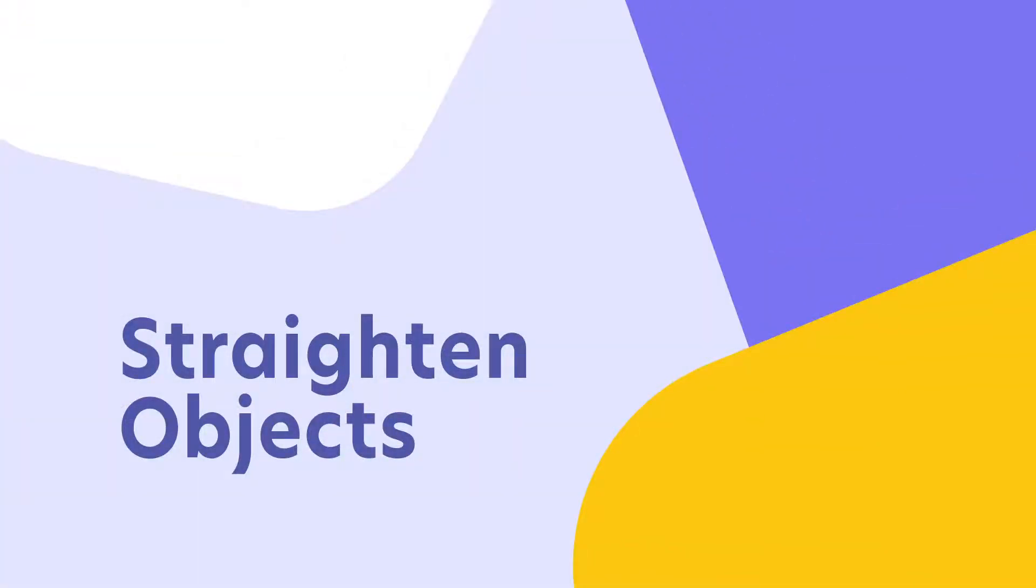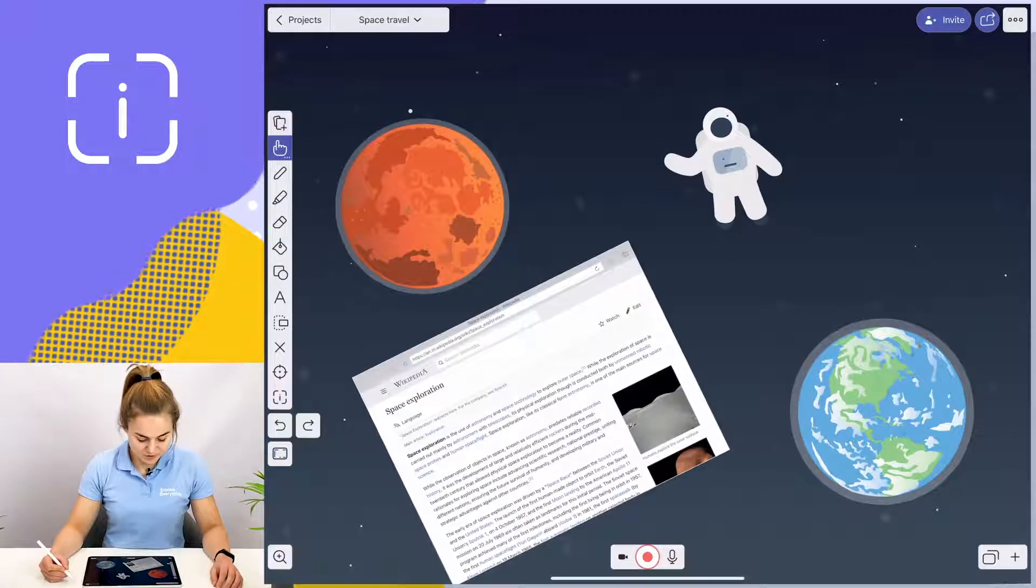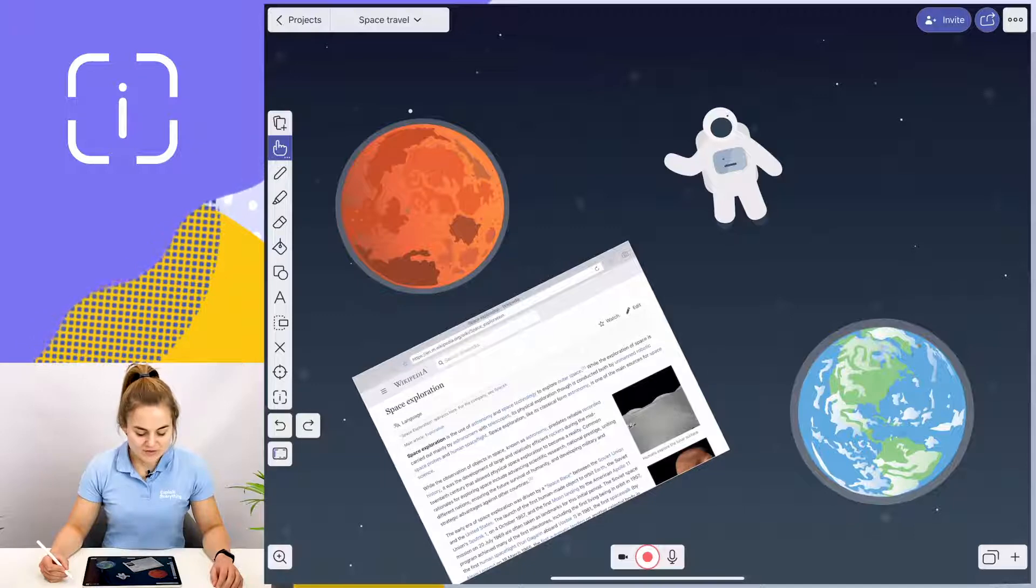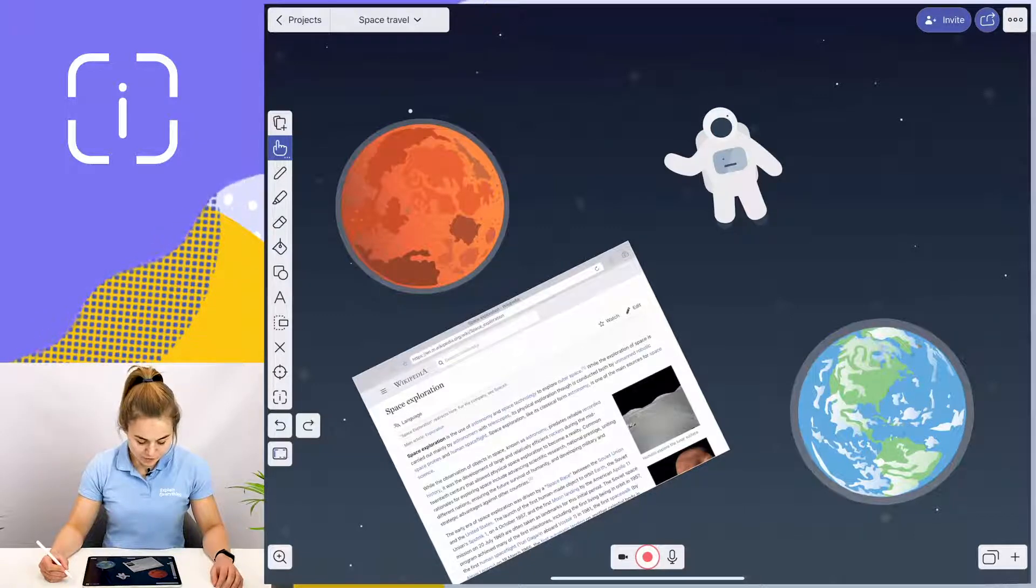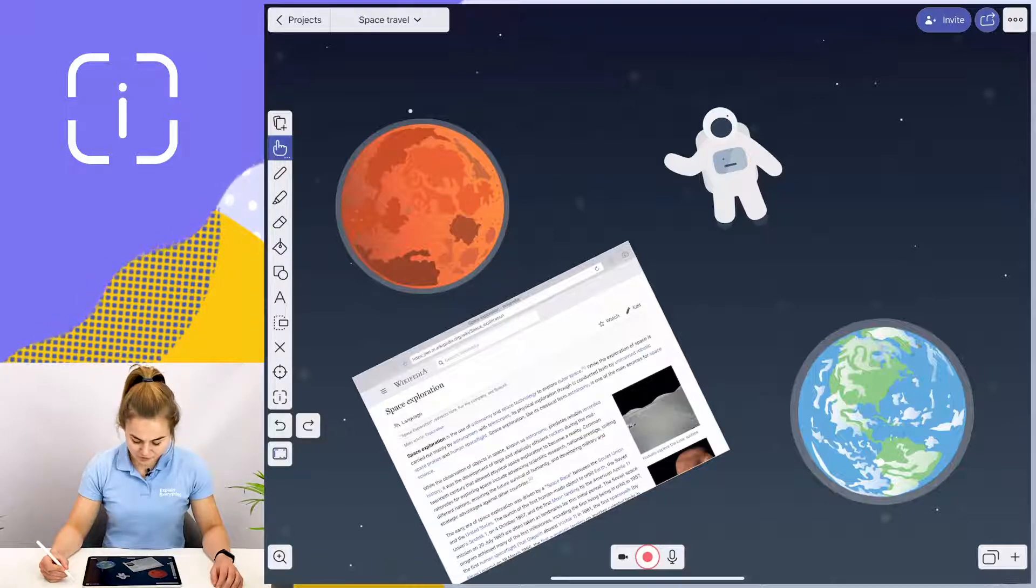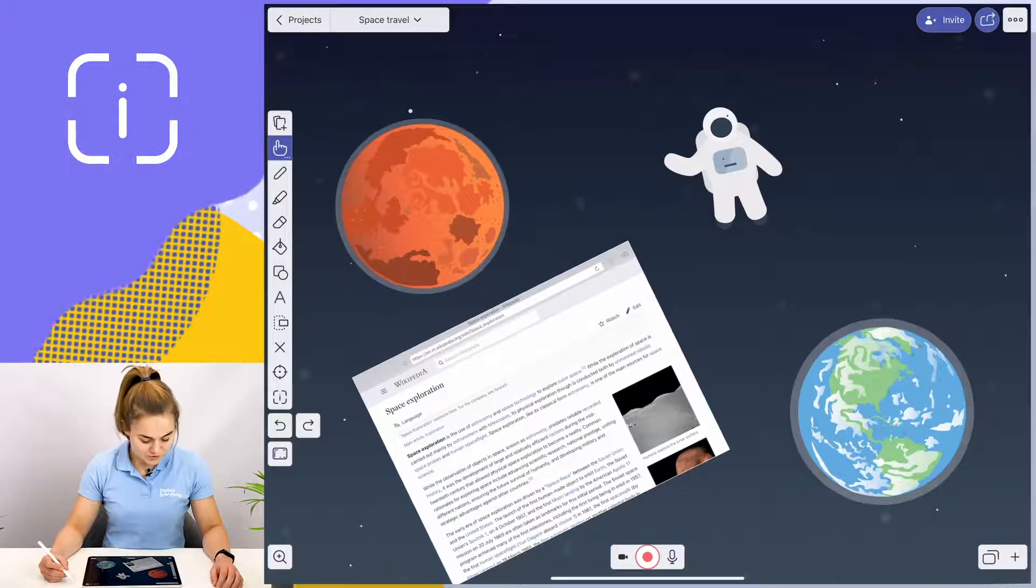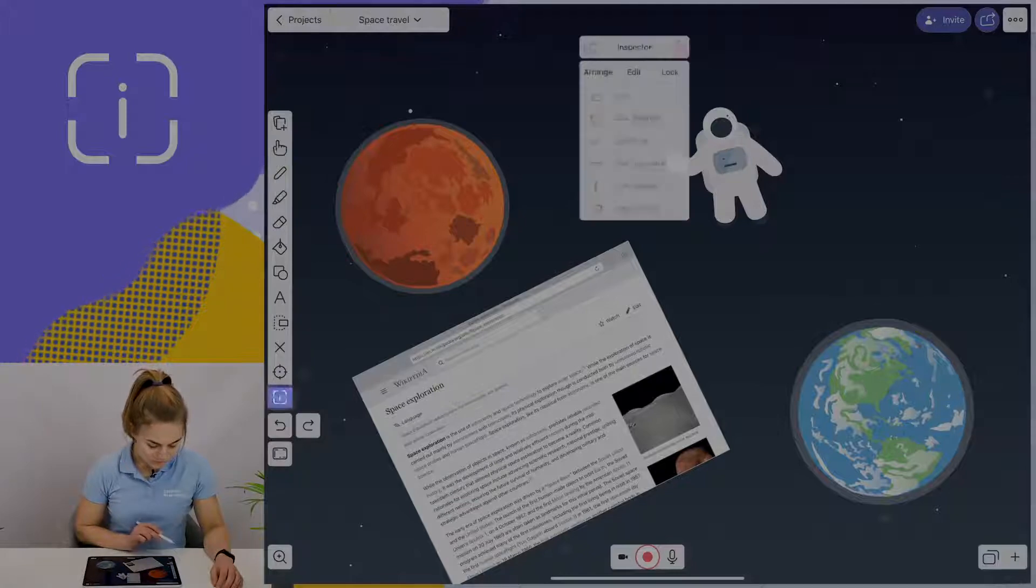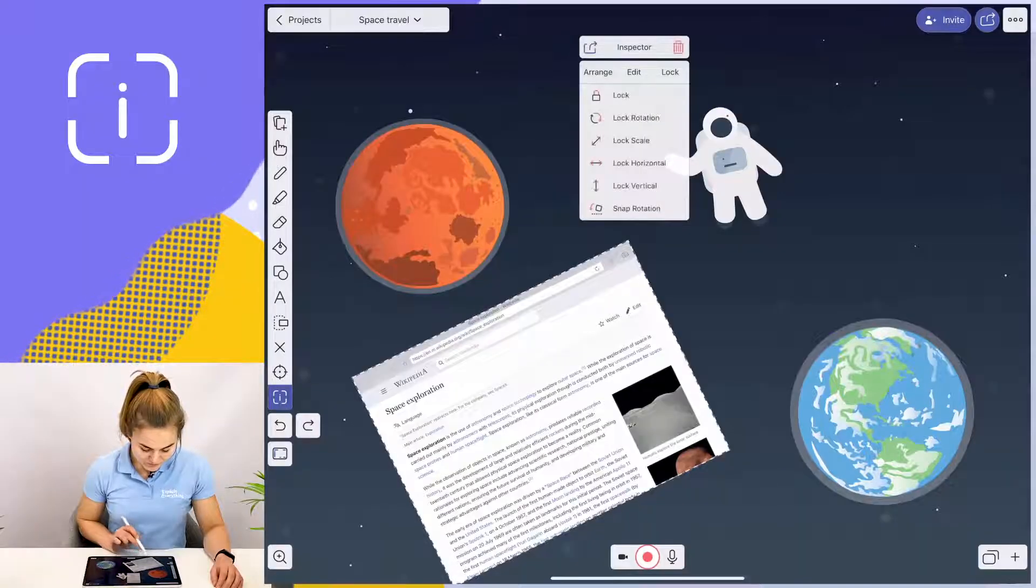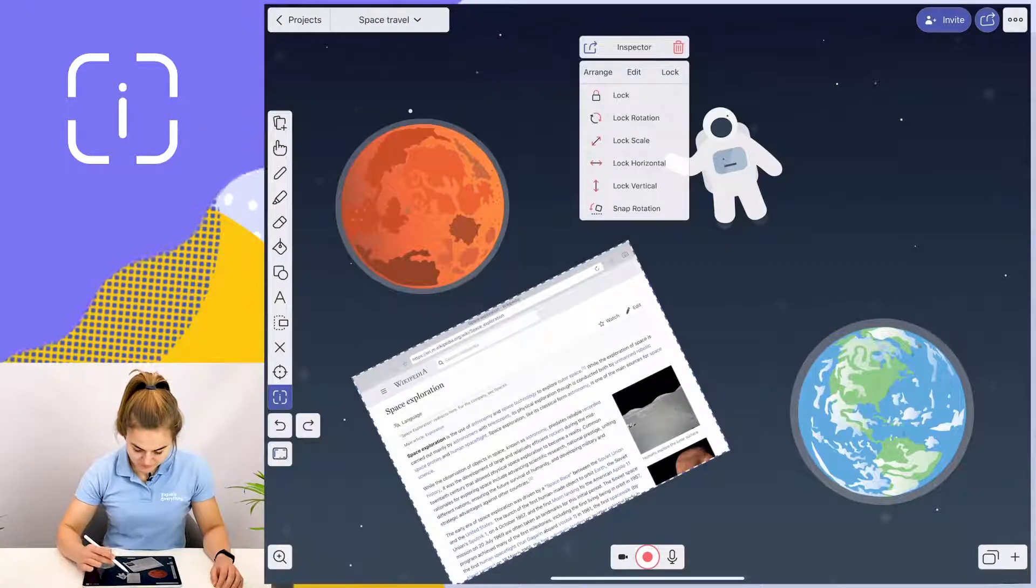The first one I'm going to show you is how to straighten objects using the inspector tool. As you can see here, I'm doing a lesson on space travel and I've pulled up an article about space exploration for my students, but it's a little crooked and I want to use the inspector tool now to straighten it out. To do so, I'm going to tap on the inspector tool, tap on the object that I wish to straighten.